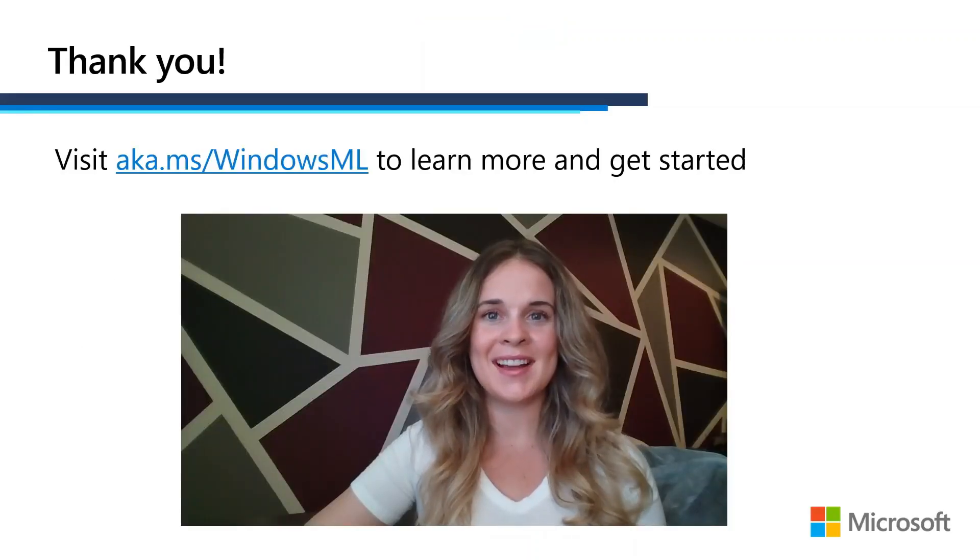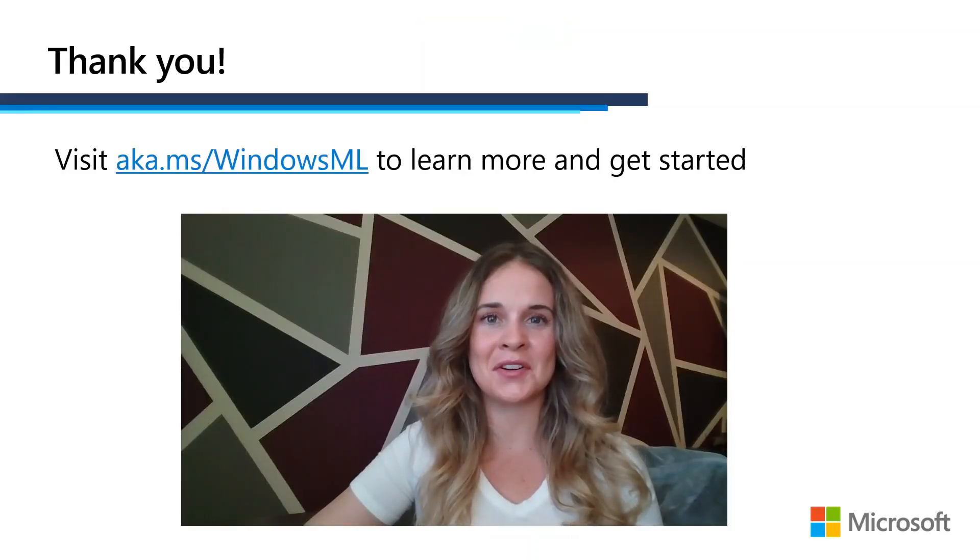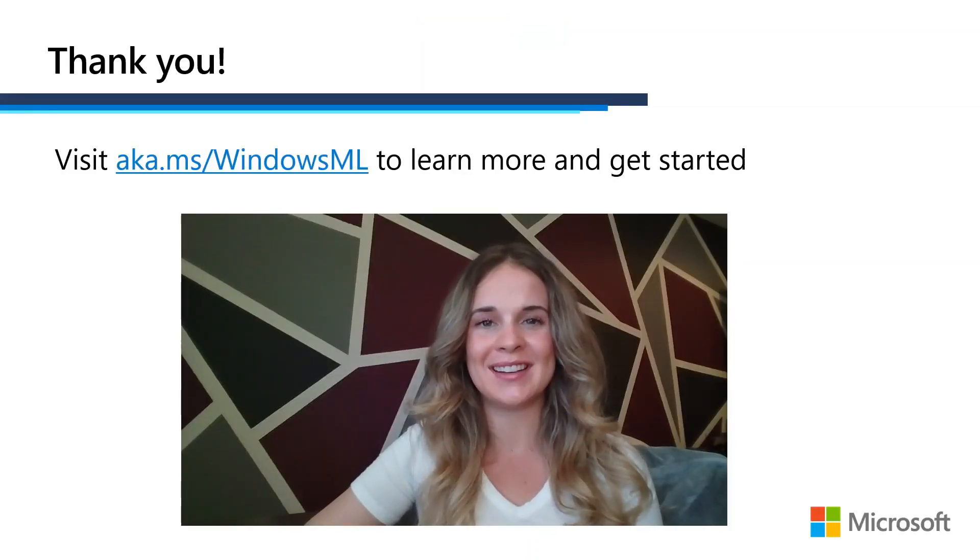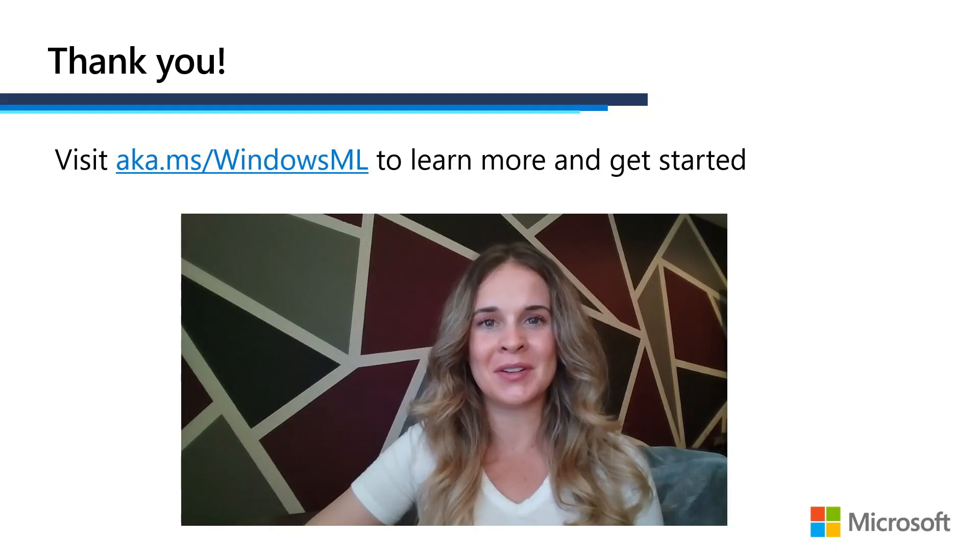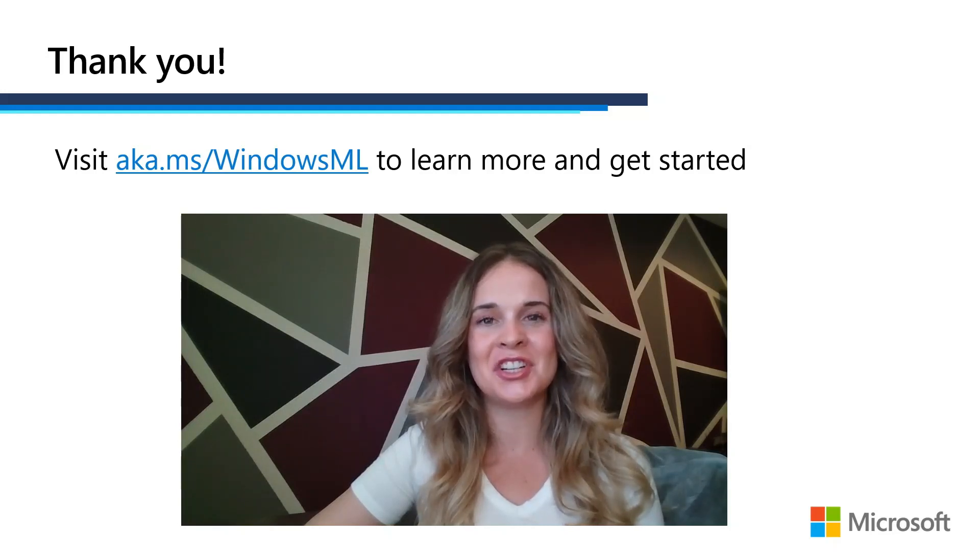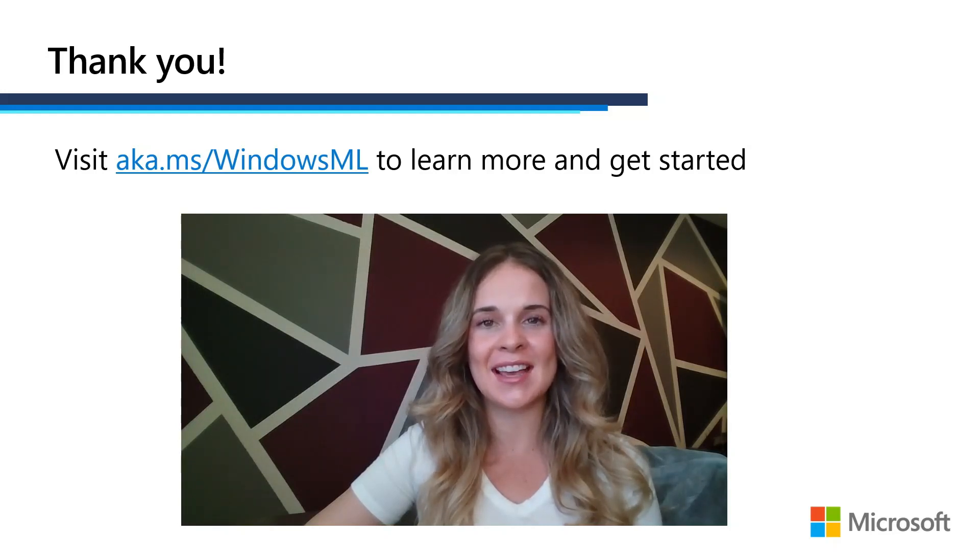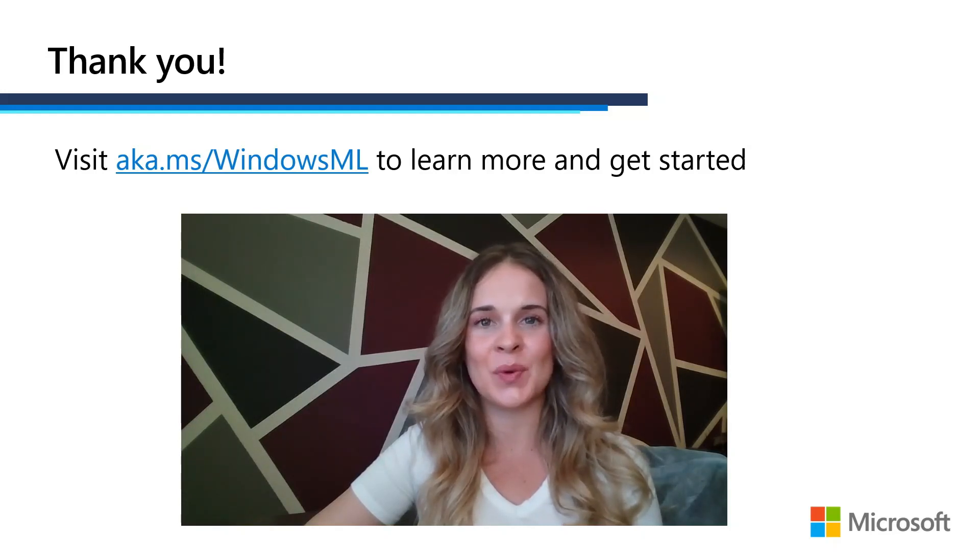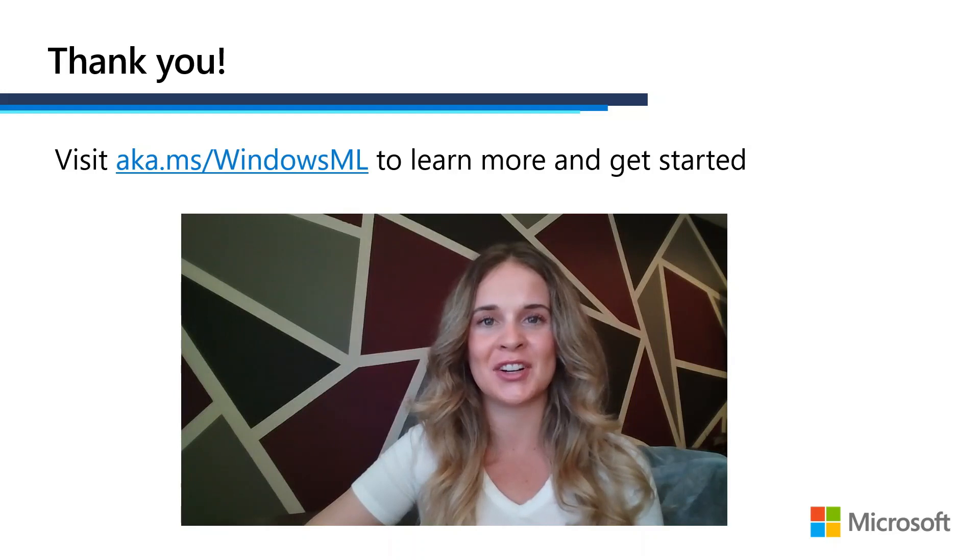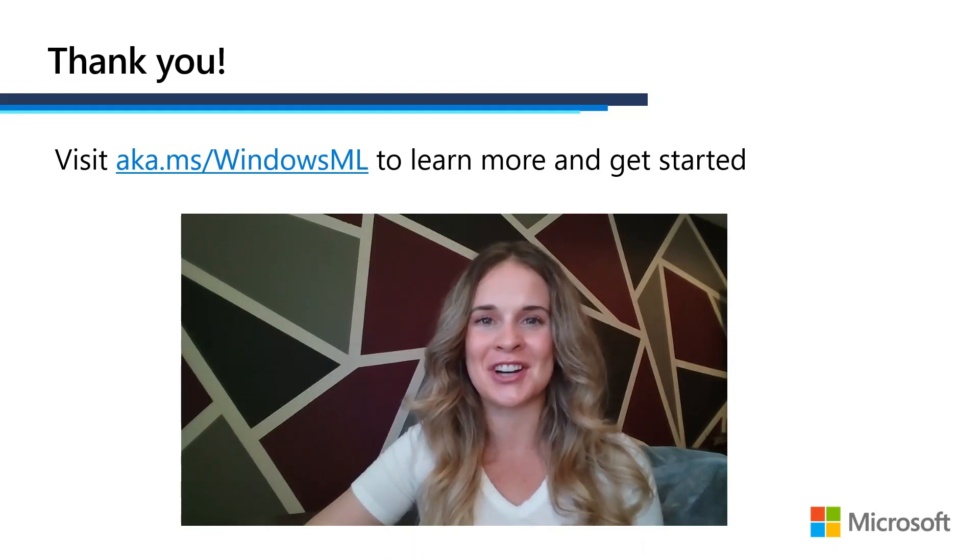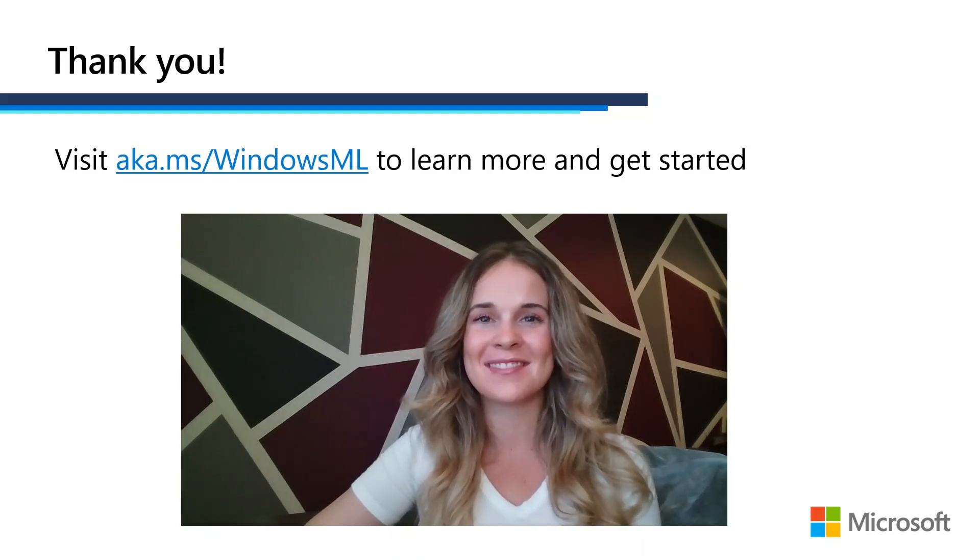And with that, today's walkthrough is now complete. I hope it was helpful for you. And I encourage you to visit aka.ms slash Windows Machine Learning to learn more and to get started today. Thanks.